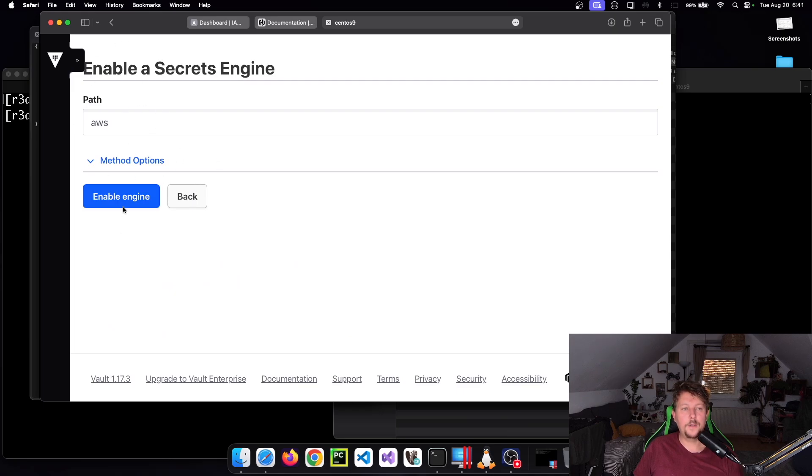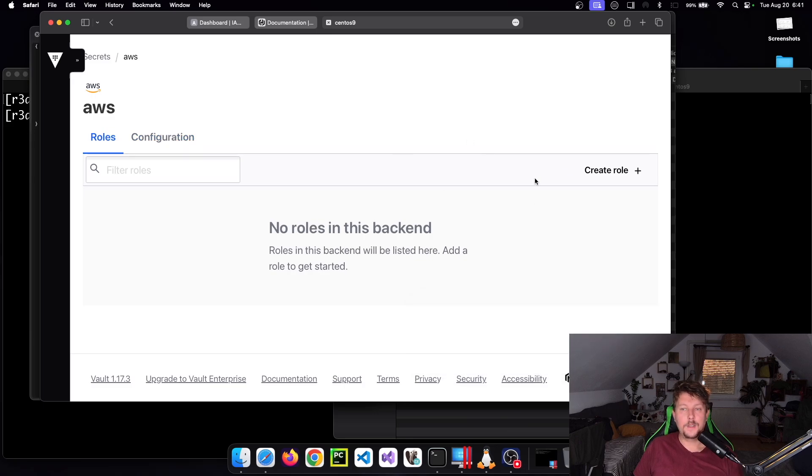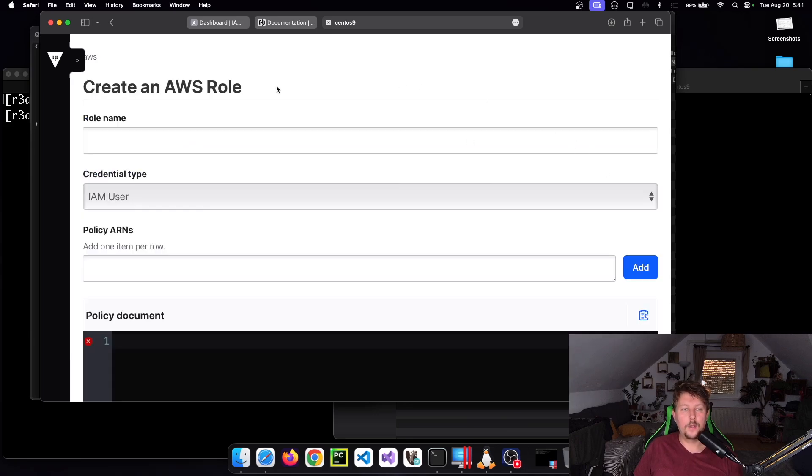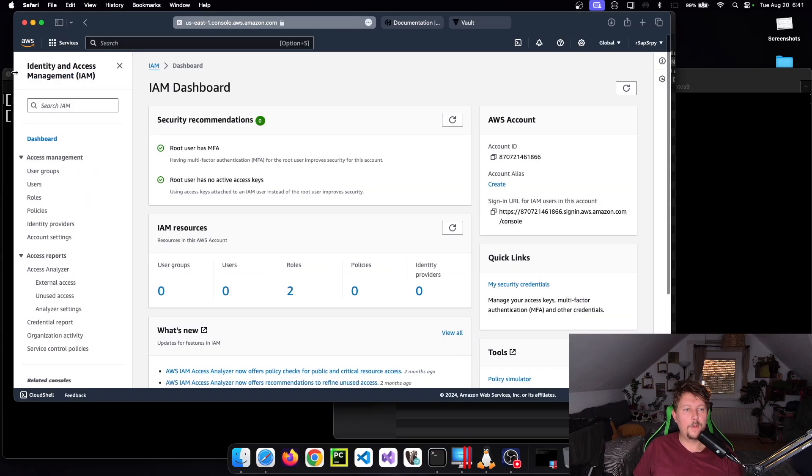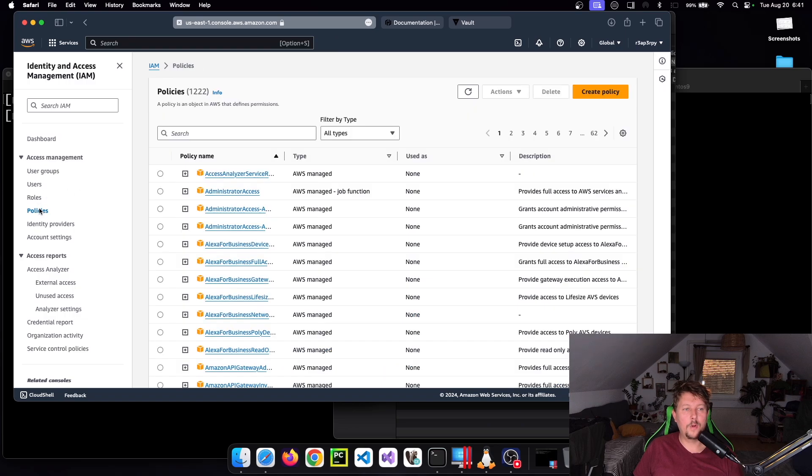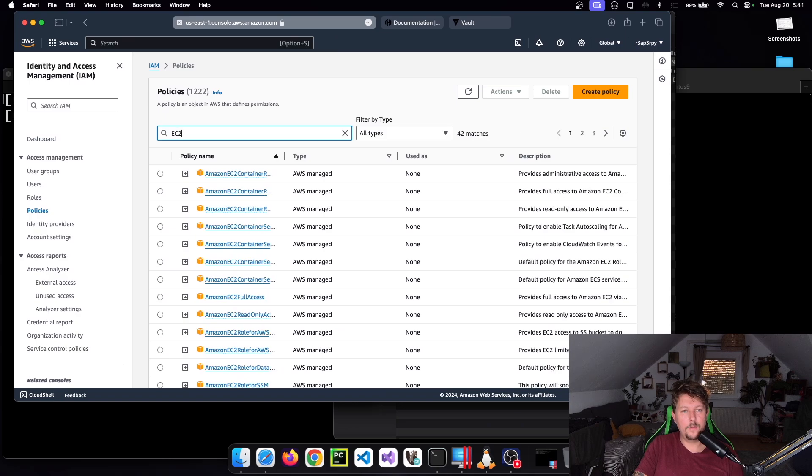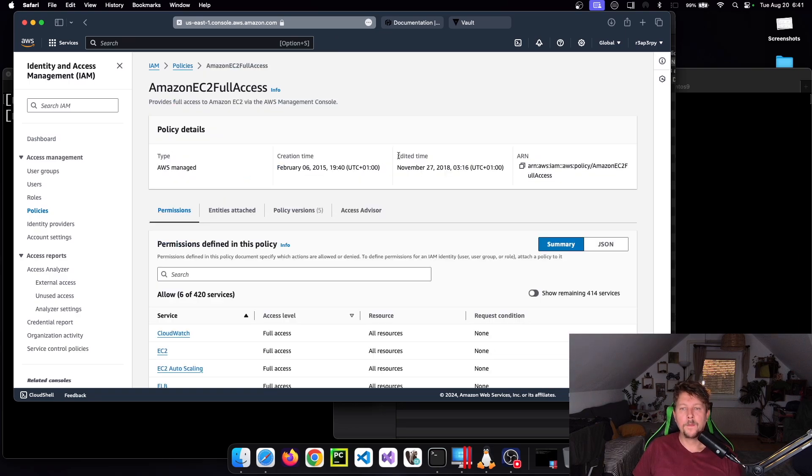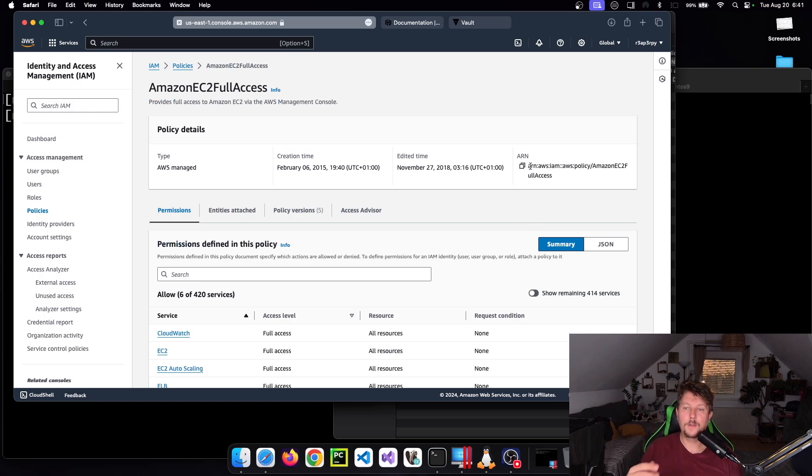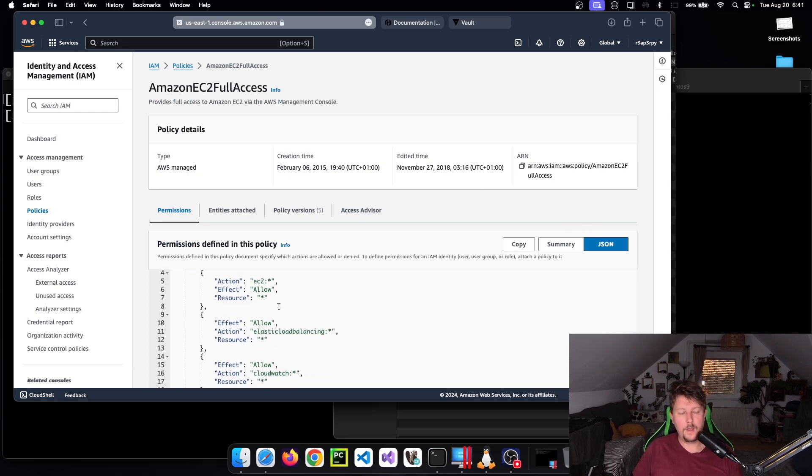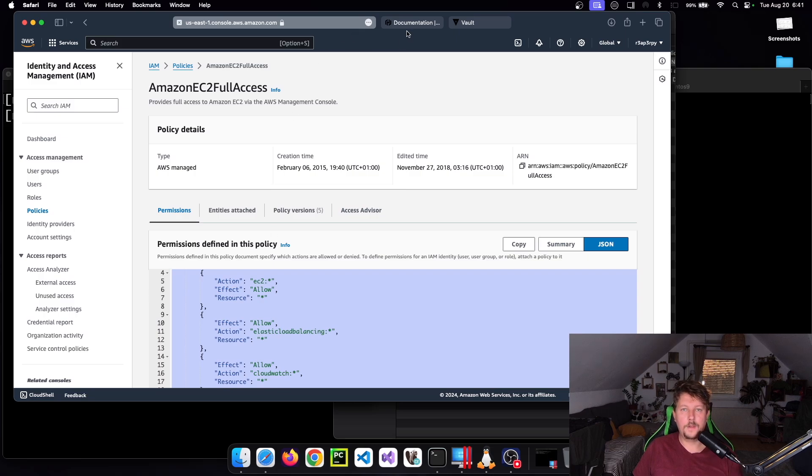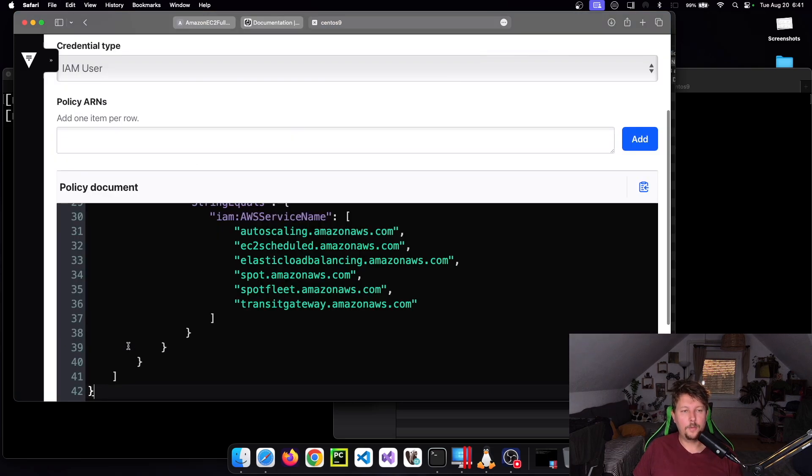Once it's enabled, we need a role. If I log into my AWS console, I can go to Policies and EC2 Full Access Amazon policy. I can either use the ARN, which is the identifier for the policy, or go to the JSON document, click here and copy it as is, and paste it to the policy document in Vault.